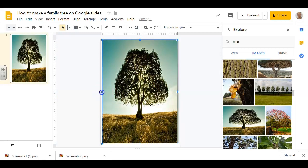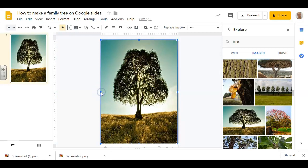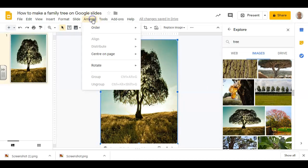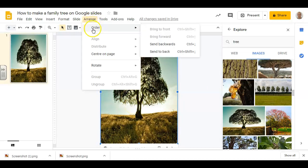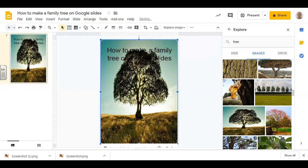Decide if you want it to be the full size of the page or just part of it. Set it up in a way that you're happy, then click Arrange, or send to back.